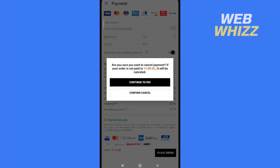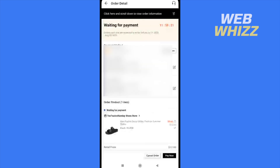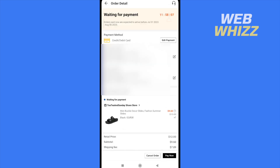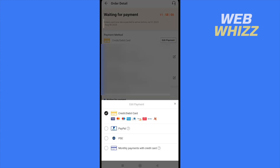In this part, I'm going to confirm the cancellation to go back into my order detail. So if we suppose that we already have a credit or debit card, you can tap on edit payment again to add a new debit or credit card or another payment method. In that way, you're going to be able to change or even delete your credit or debit card from this platform.